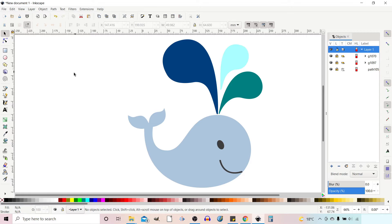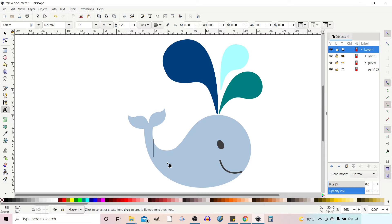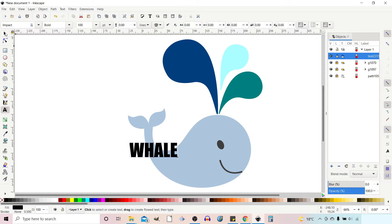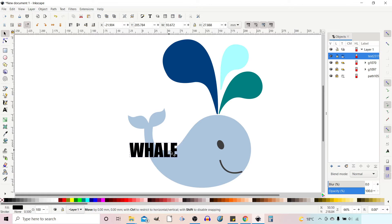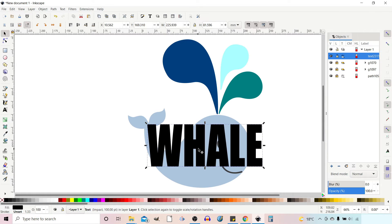The next thing I want to do is create some writing. I'm going to come over to our text tool and with cap lock on I'm going to write 'WHALE'. We can get the selection tool, bring this over, and now I can just stretch it to fit the whale a little bit better.